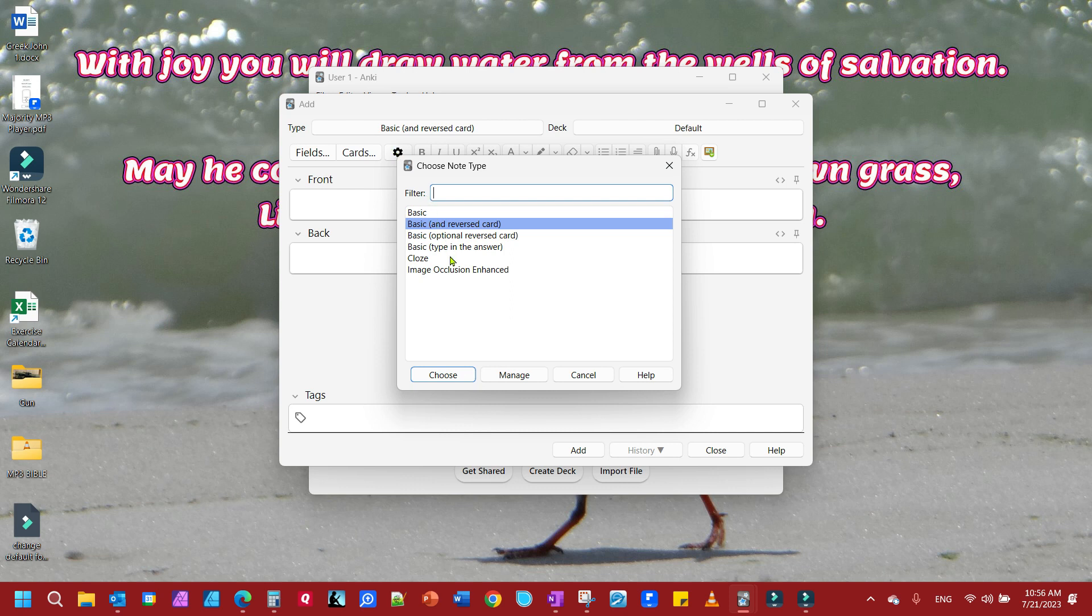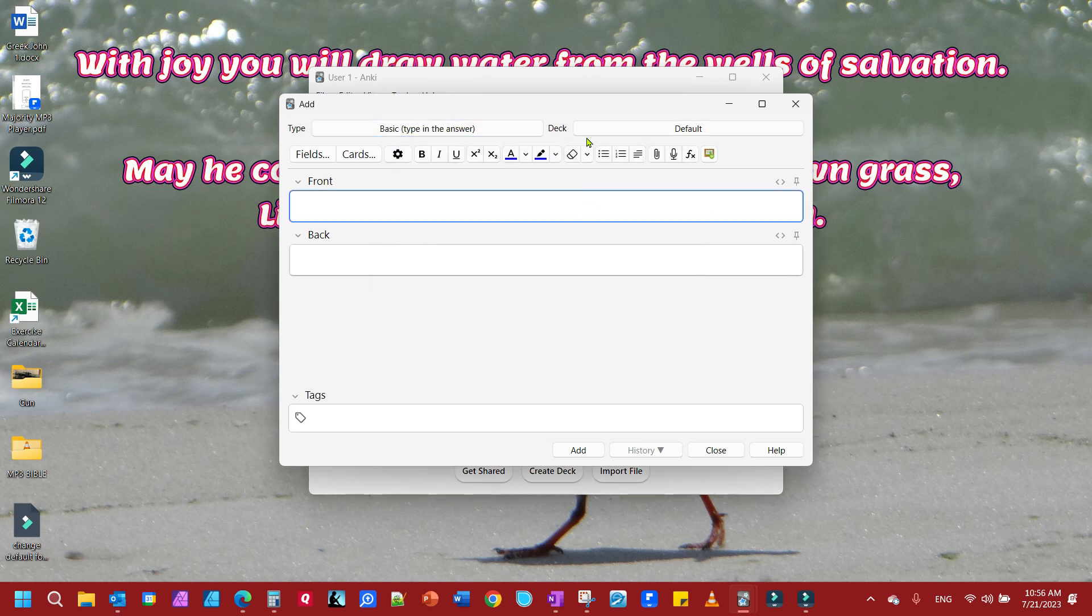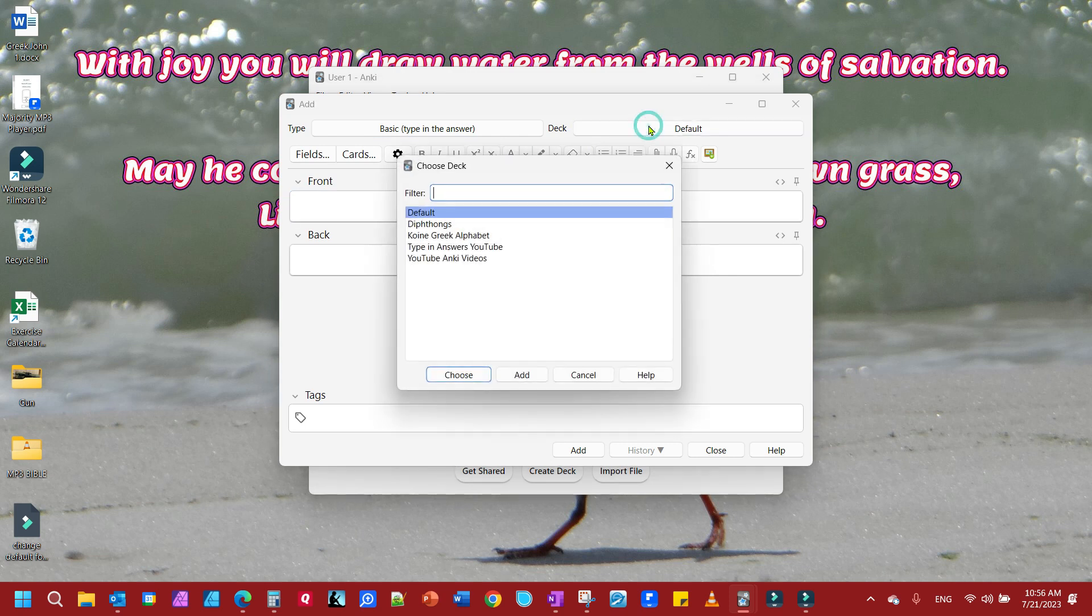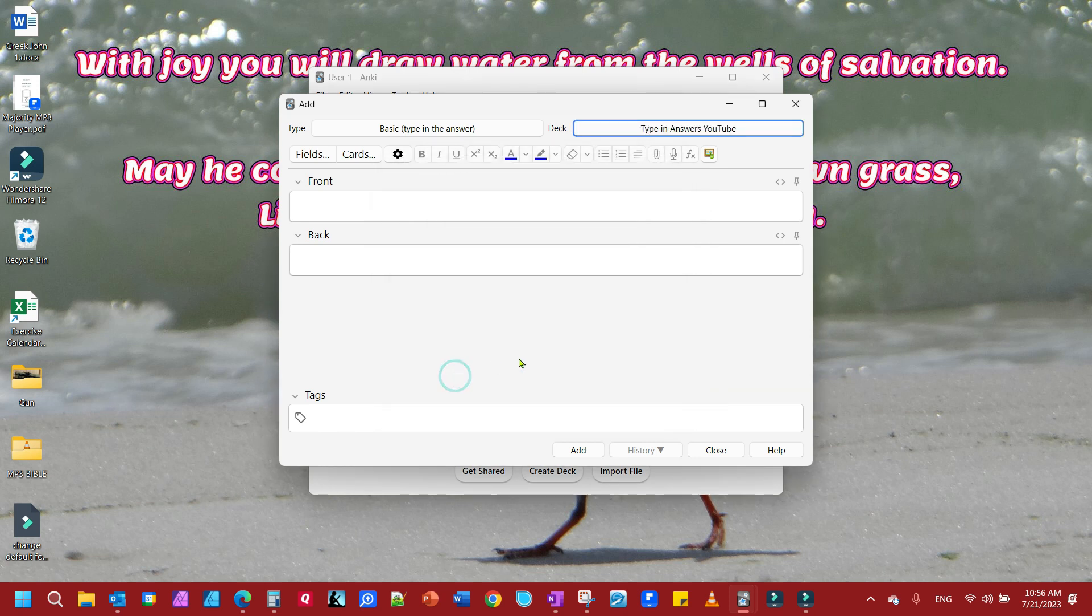We're going to look for Type in Answer and choose it. Then we'll come over here to the deck and assign it to the proper deck, Type in Answers YouTube, and choose that one.